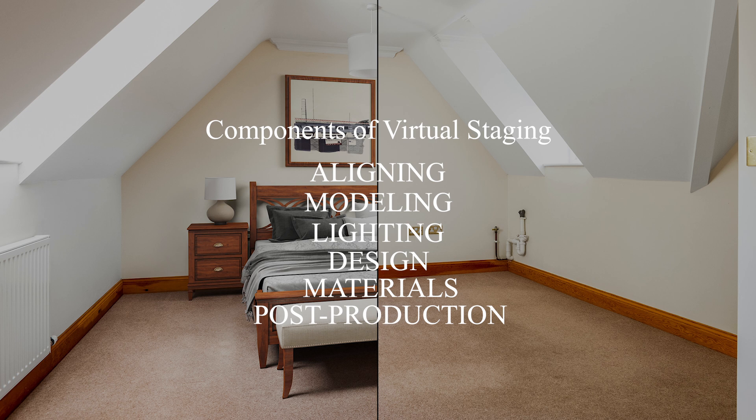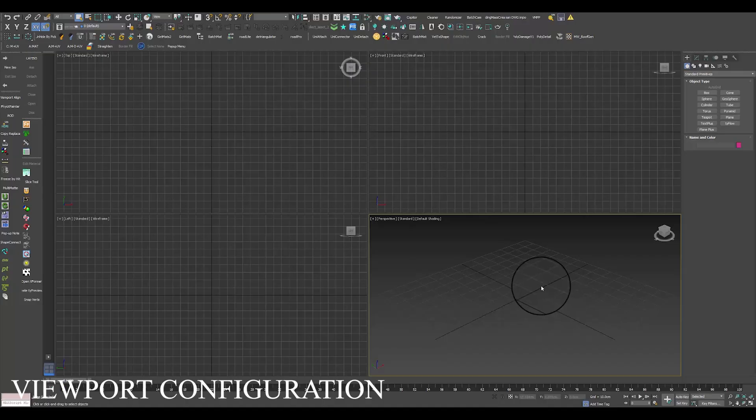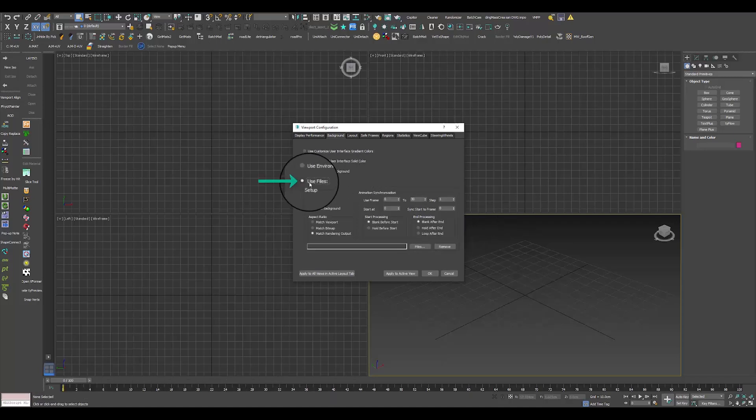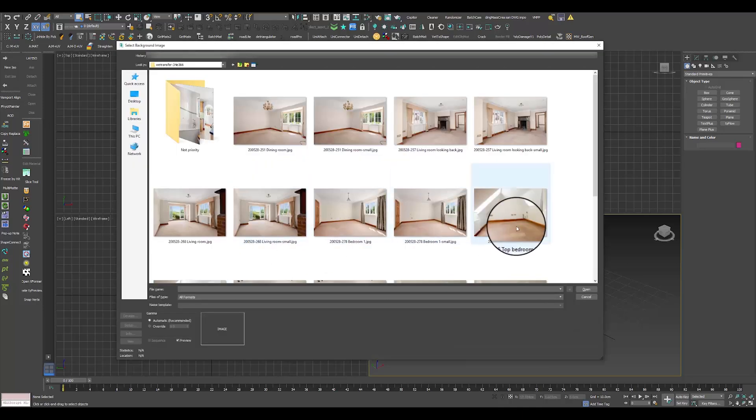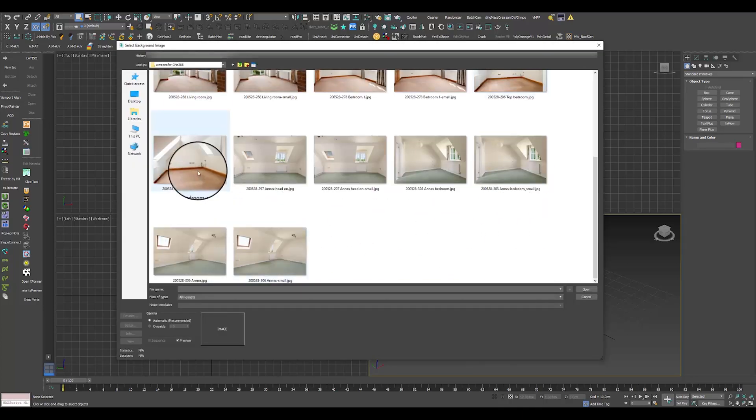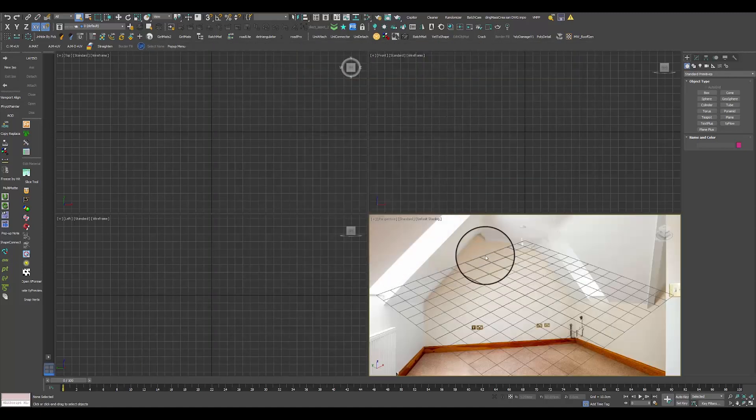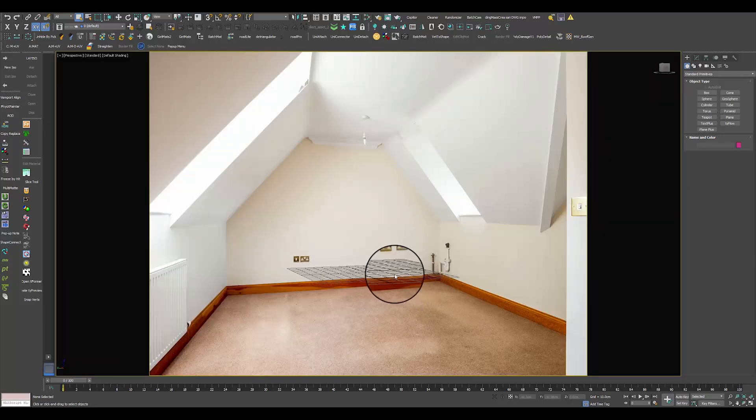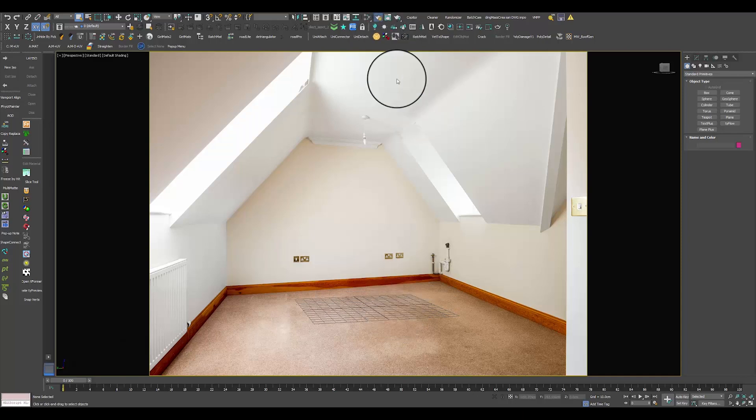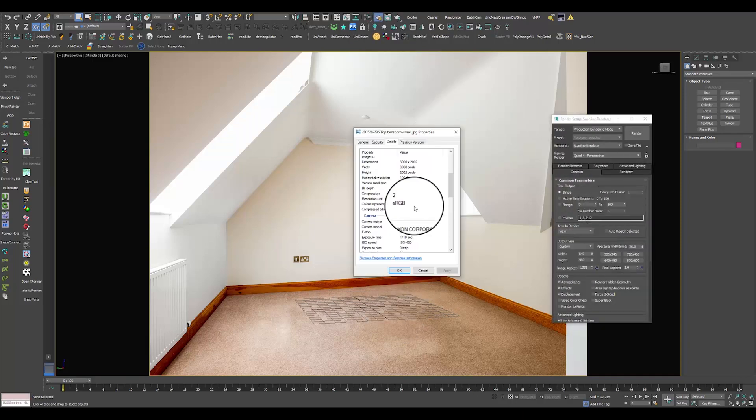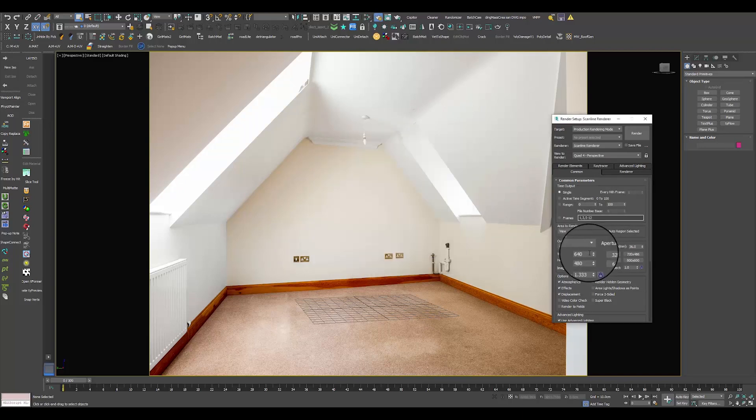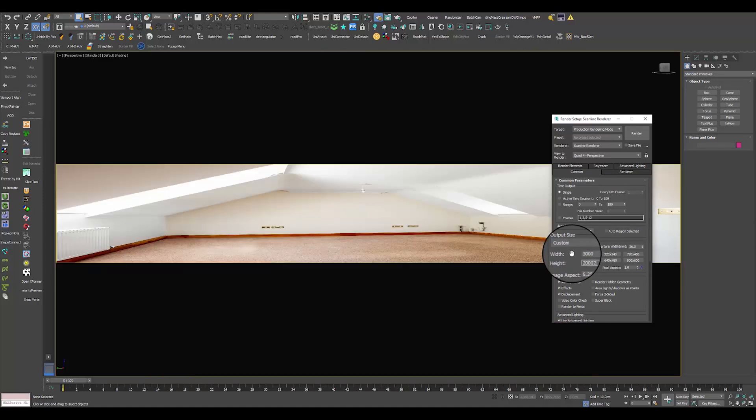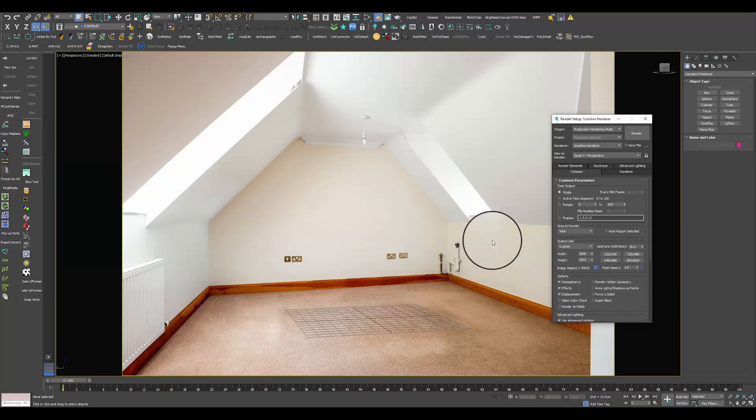In order to start you have to load up your image inside 3ds Max with the viewport configuration. Go to Files, find your image and load up this image inside your viewport, then just press OK. Now you see me here, how I click Shift+F to make the viewport full frame. And this will represent how your image looks in real life. Something else which is very important is to set the exact dimensions as it is on the photo, otherwise you will get very wrong results.